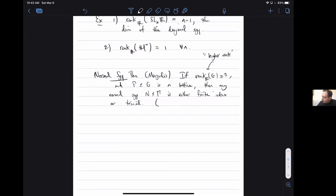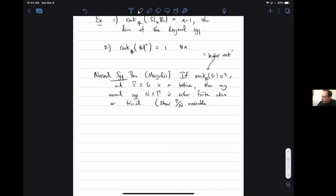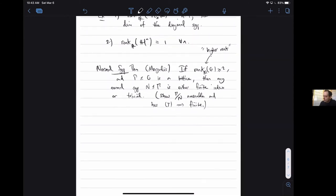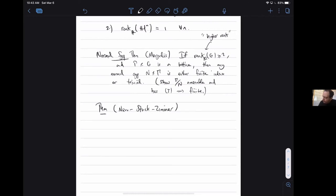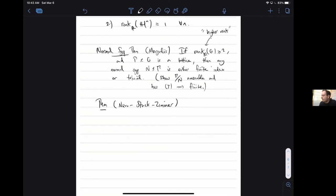The proof is something I won't say much about, but the idea is that you end up showing that if N is non-trivial, then Γ/N is amenable and has property T, which implies it's finite. And so, now we'll talk about the Stuck-Zimmer theorem - you can view it as a generalization of the normal subgroup theorem for IRS's.